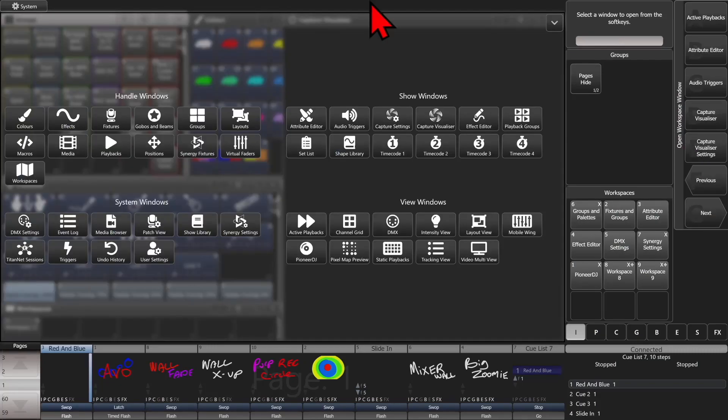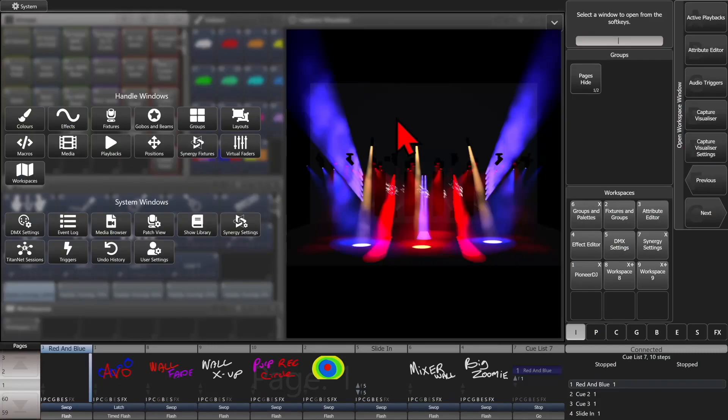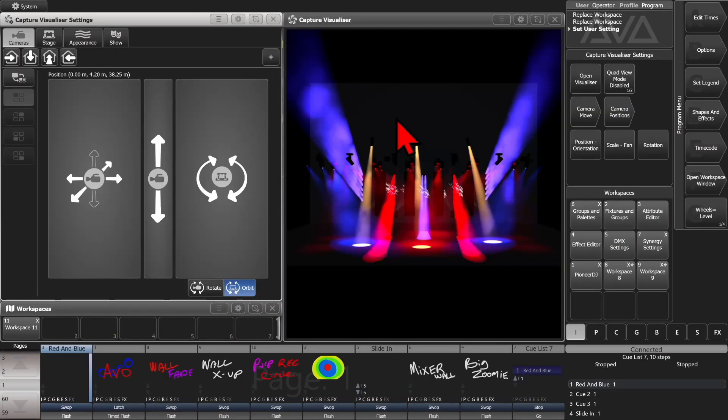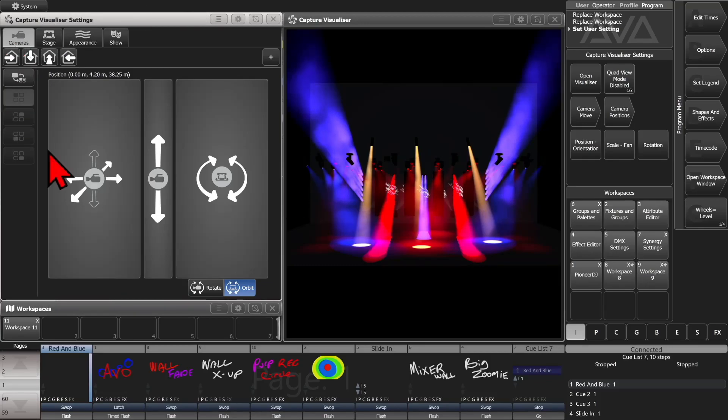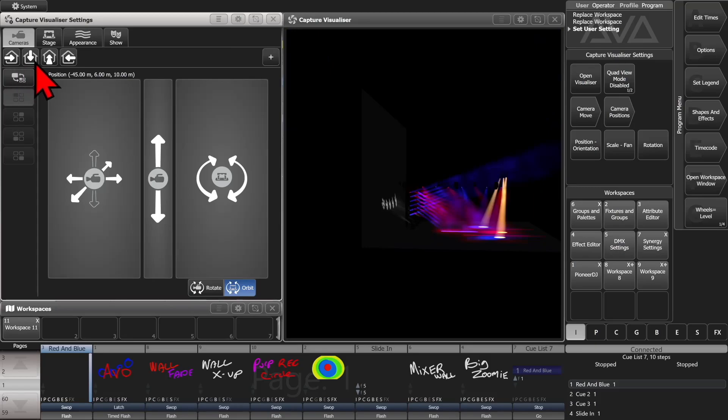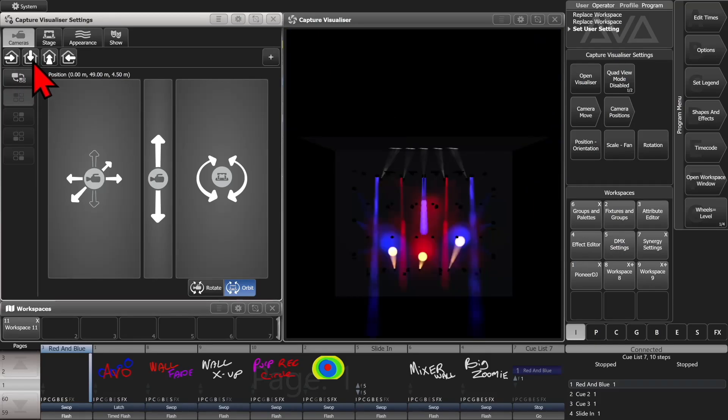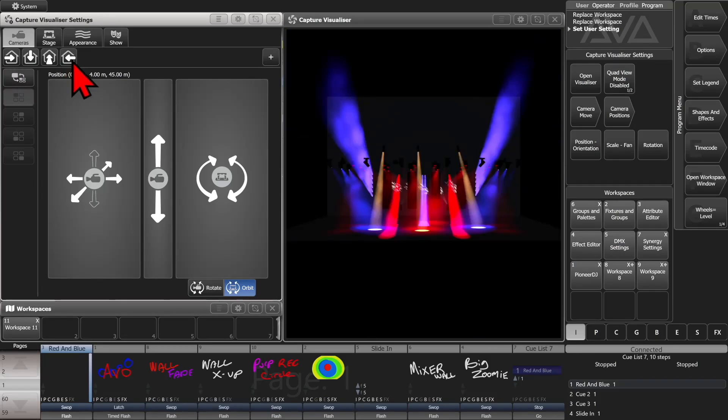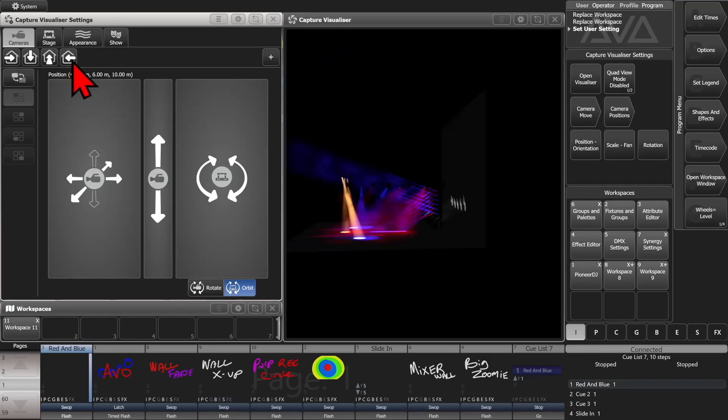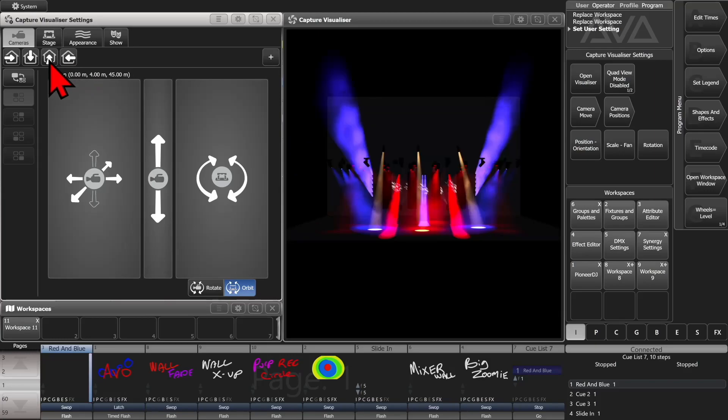So if we were to double tap or open size view key, and then go ahead and open up capture settings. And we see here we're already on our camera tab, and we have our stock positions here. We can go over the right, the top down, the front, or the side.